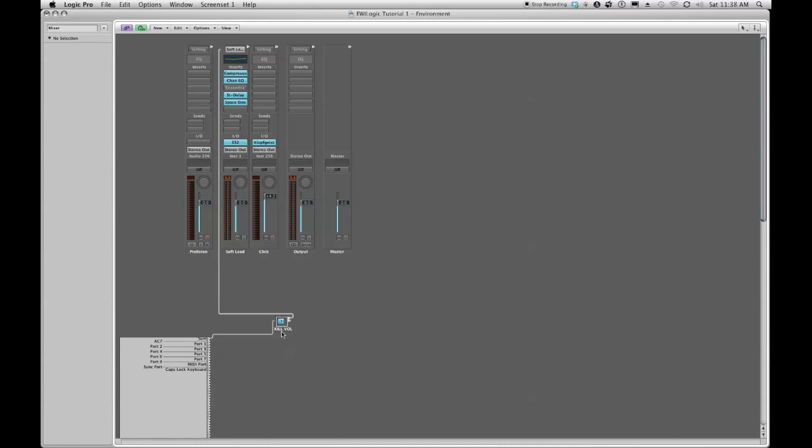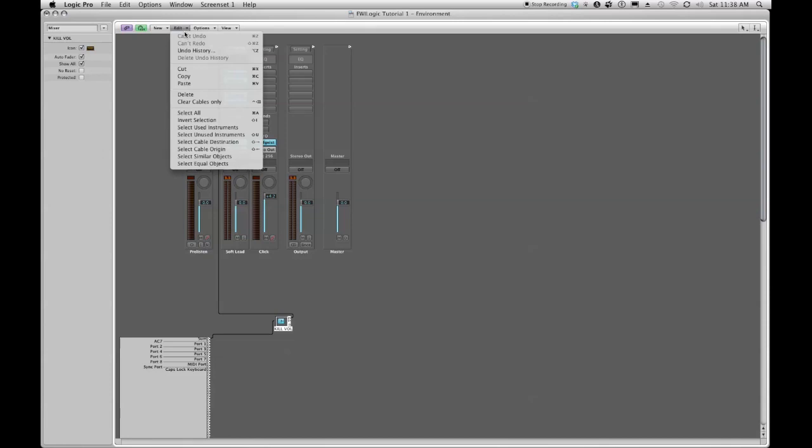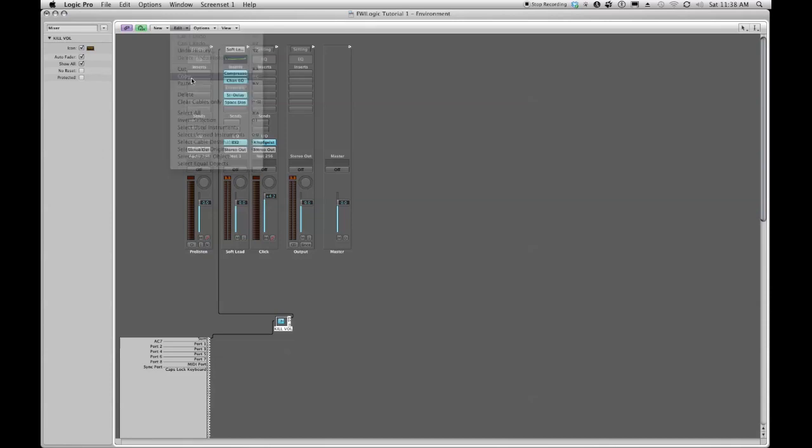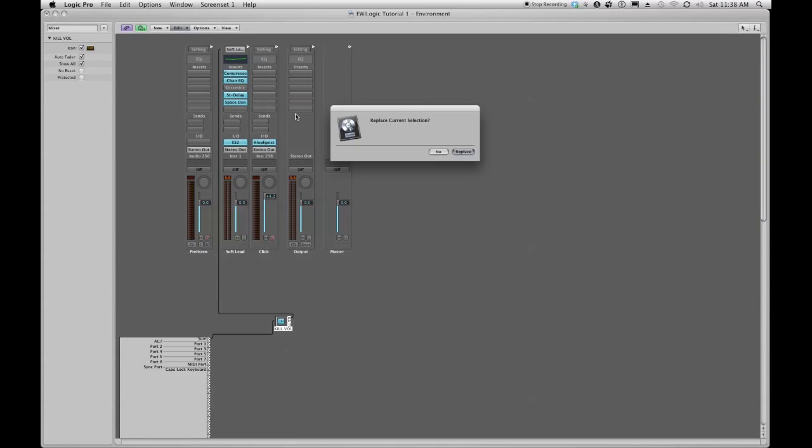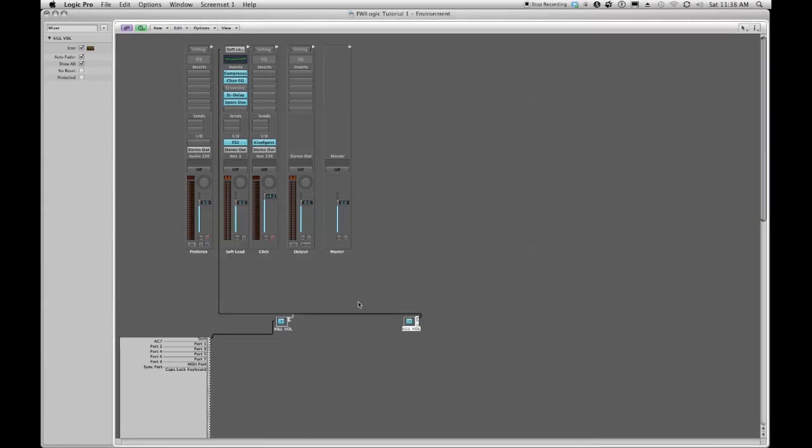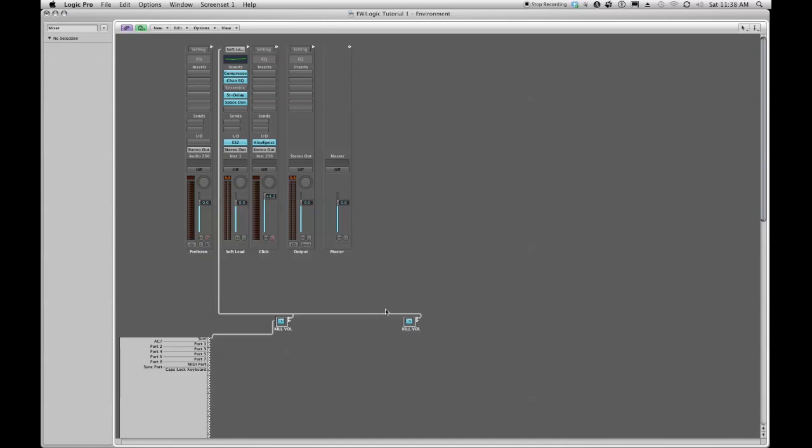The first thing I'm going to do is grab my kill volume object here, go up to edit and say copy and then paste. No, I do not want to replace the current selection. There it pastes a new copy of our kill volume switch right out here waiting for us to either use it or do something else with it.